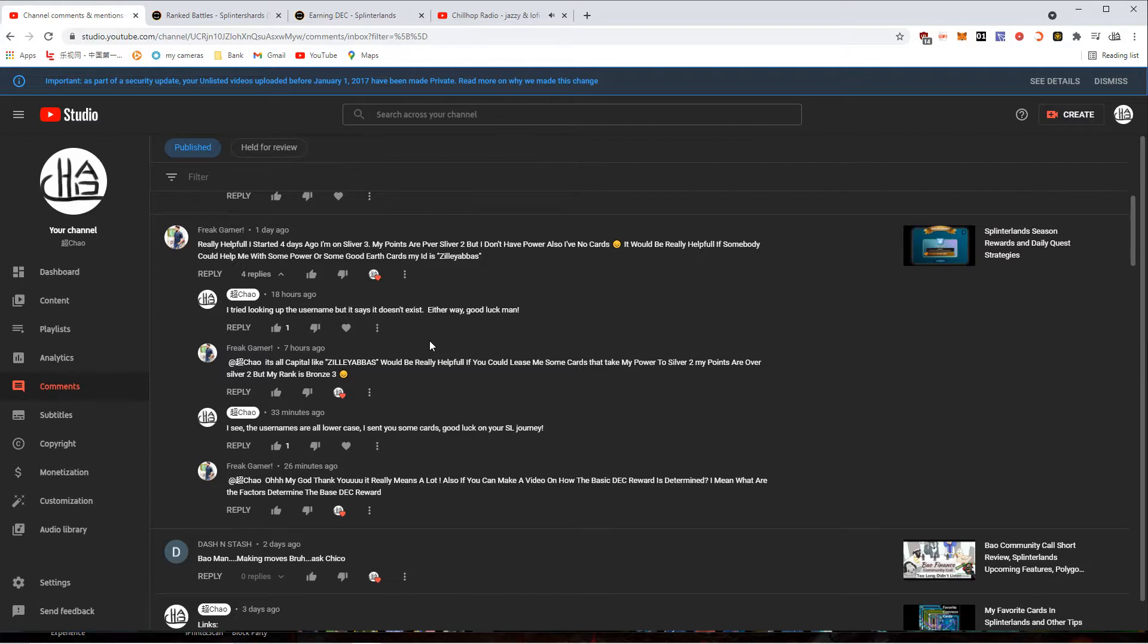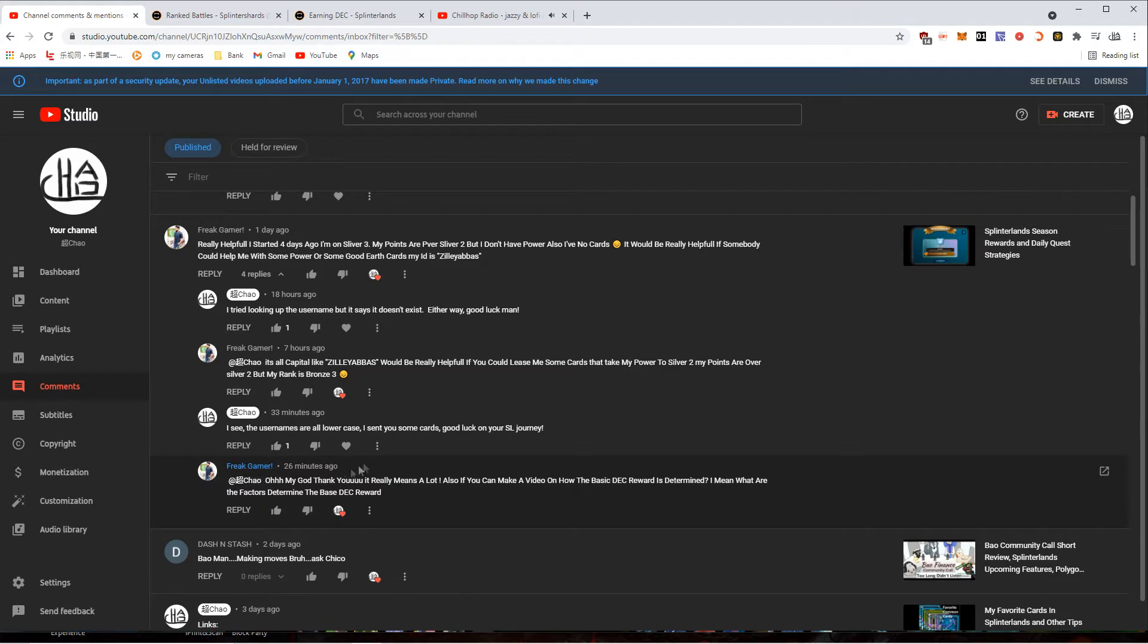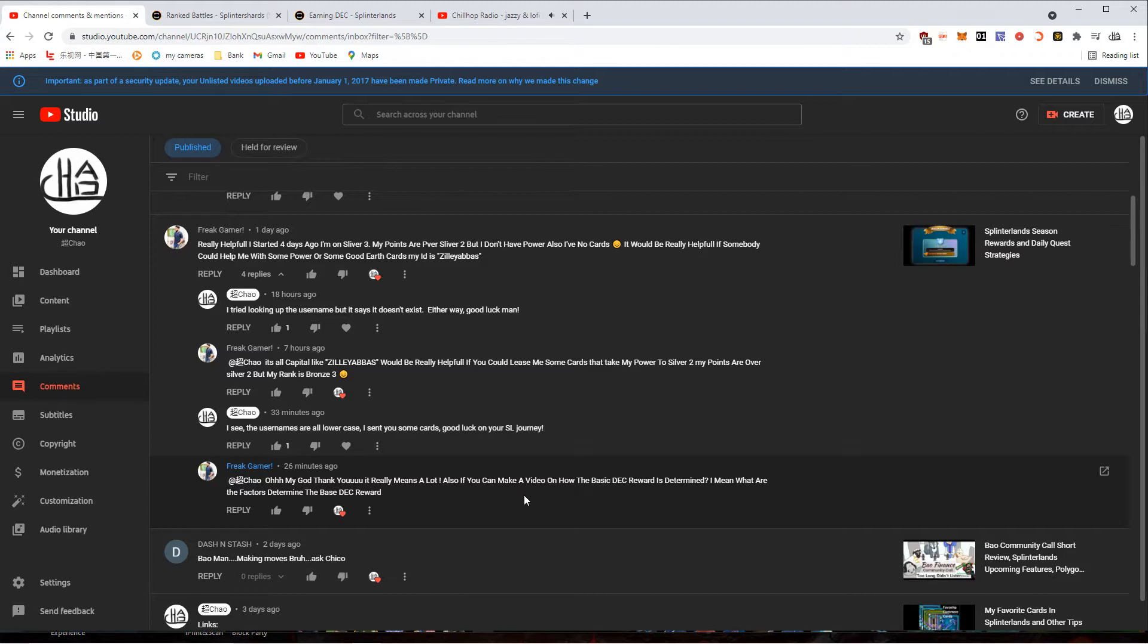I like people wanting to play this game and wanting to find out more about it. So I appreciate the question Freak Gamer. Enjoy the cards. People who subscribe under me as affiliates, sometimes I just drop random cards. If you ask nicely I'll send some cards if you're a subscriber. Remember to subscribe and like, you know the drill.